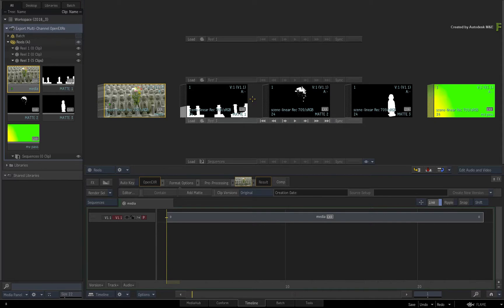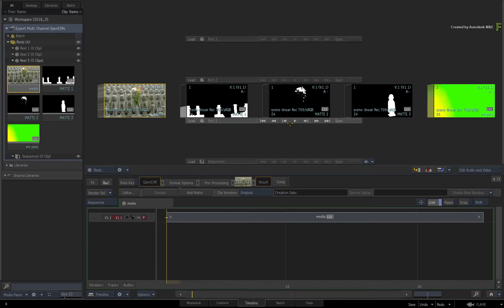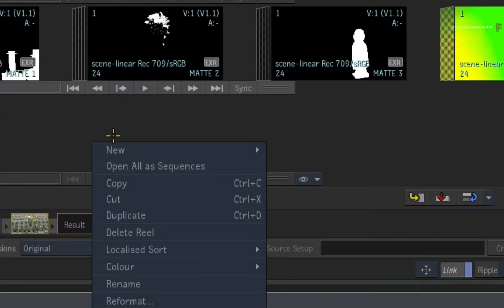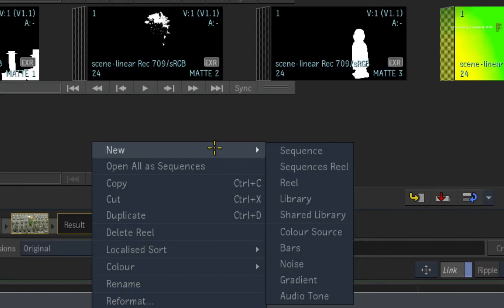To create a multi-channel EXR export, you'll use a new sequence and version tracks to define each multi-channel pass. So call up the contextual menu on the Sequences Reel and create a new sequence.